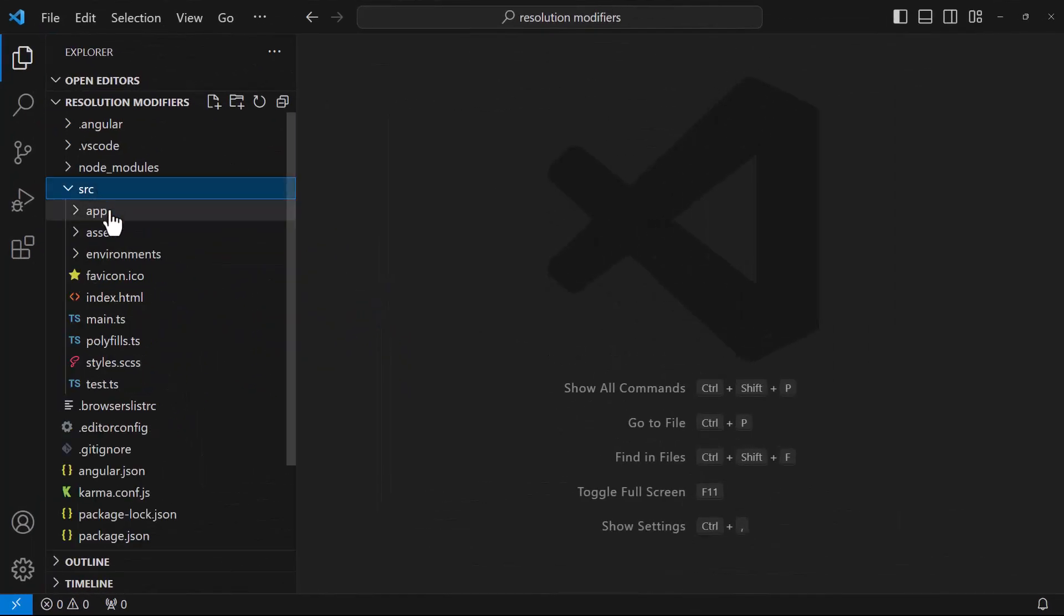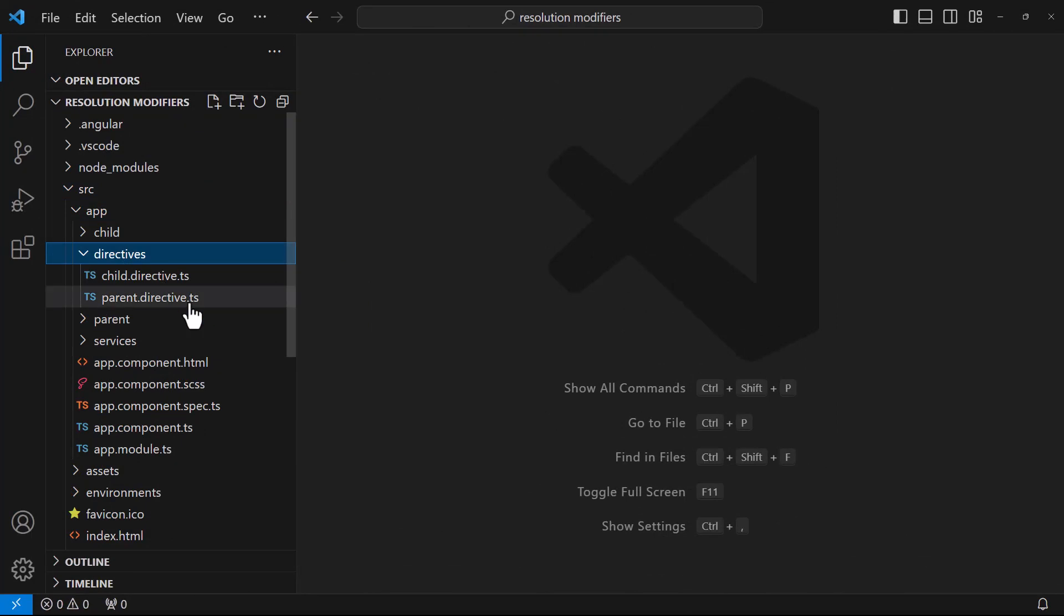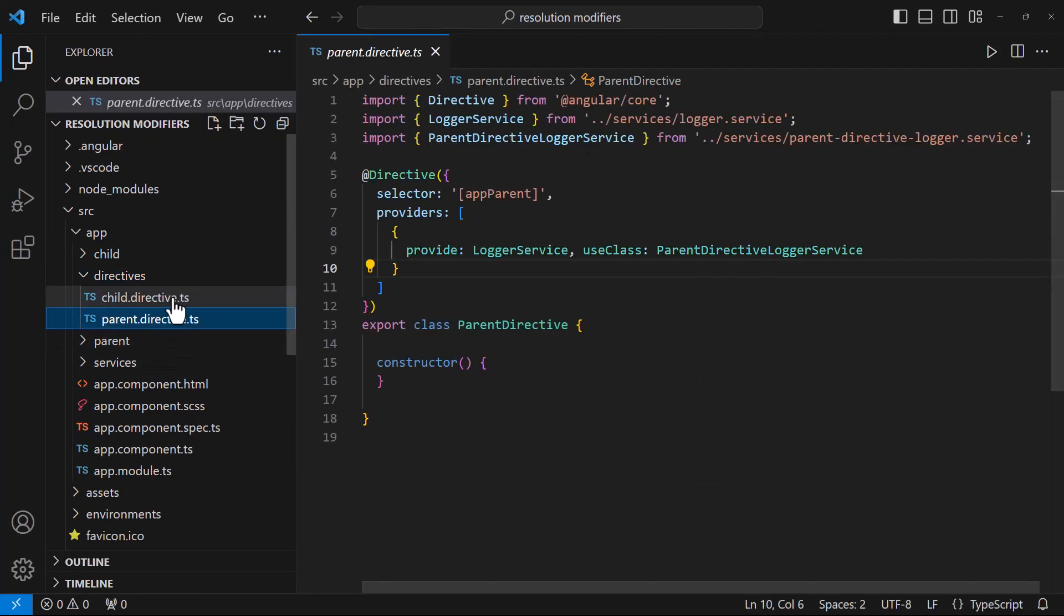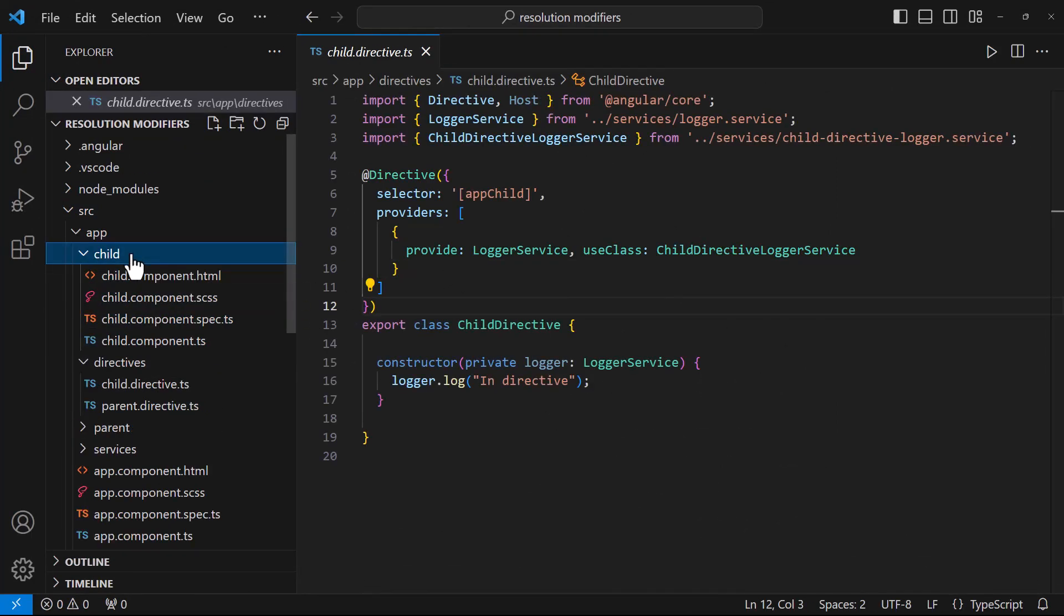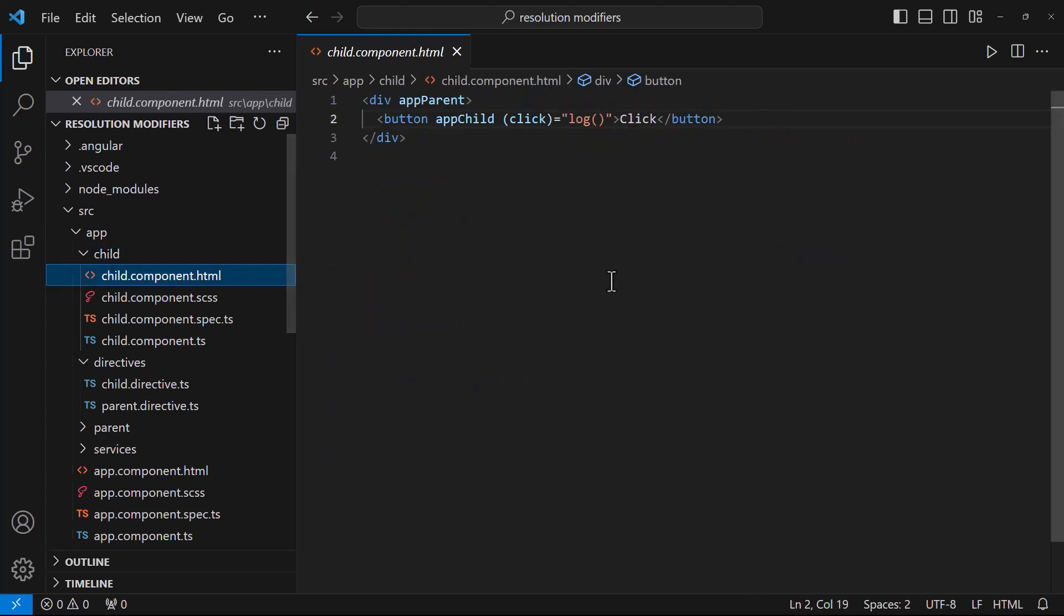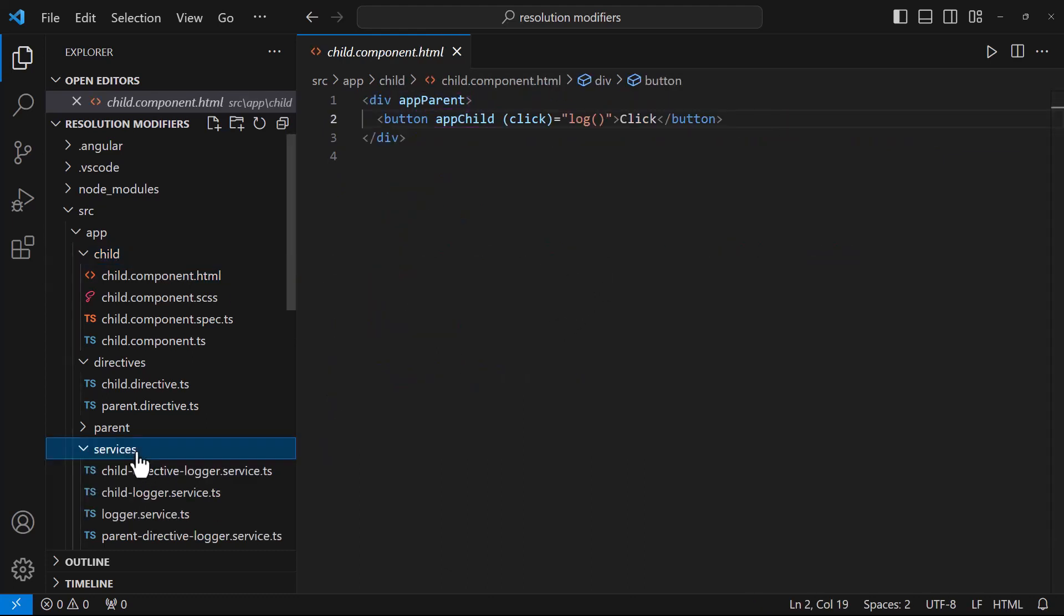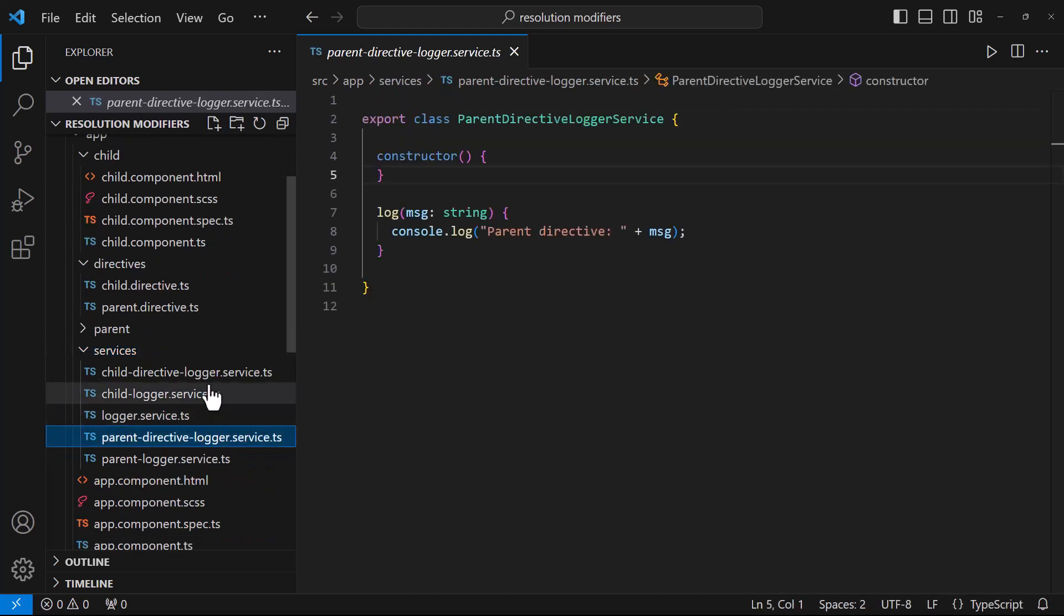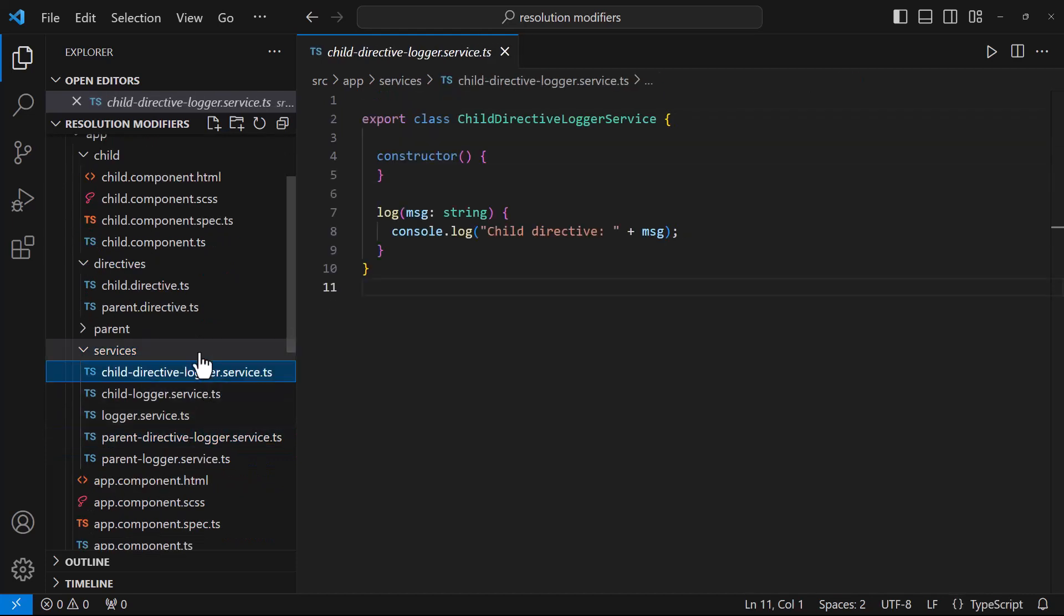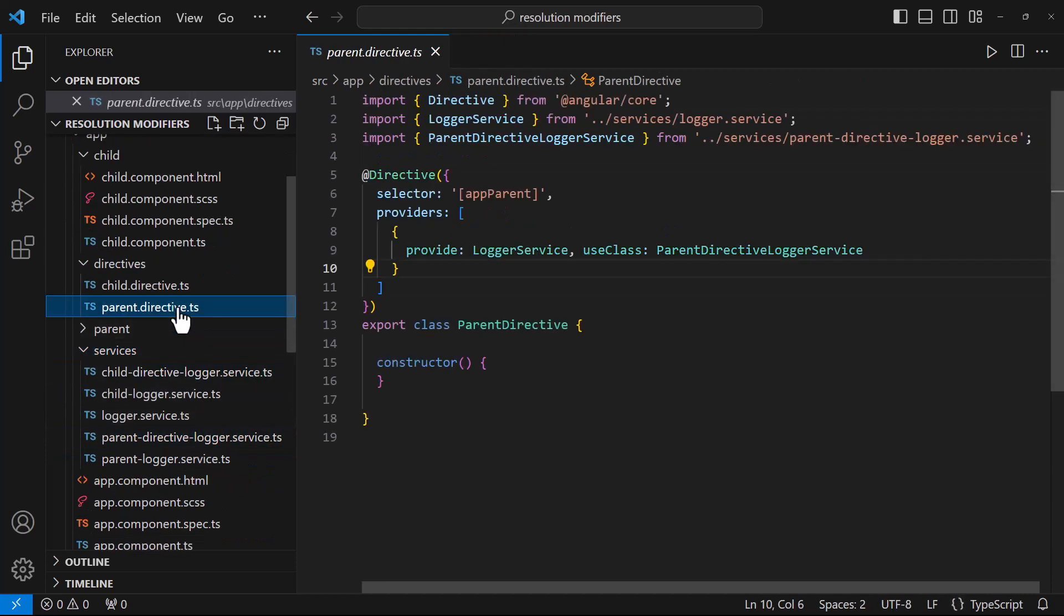To explain the @Host, I have created two directives. One I have named as parent and the other one as child. In the child component, I have added these directives like this. And I have also created two logger services and provided that in each directive using useClass.